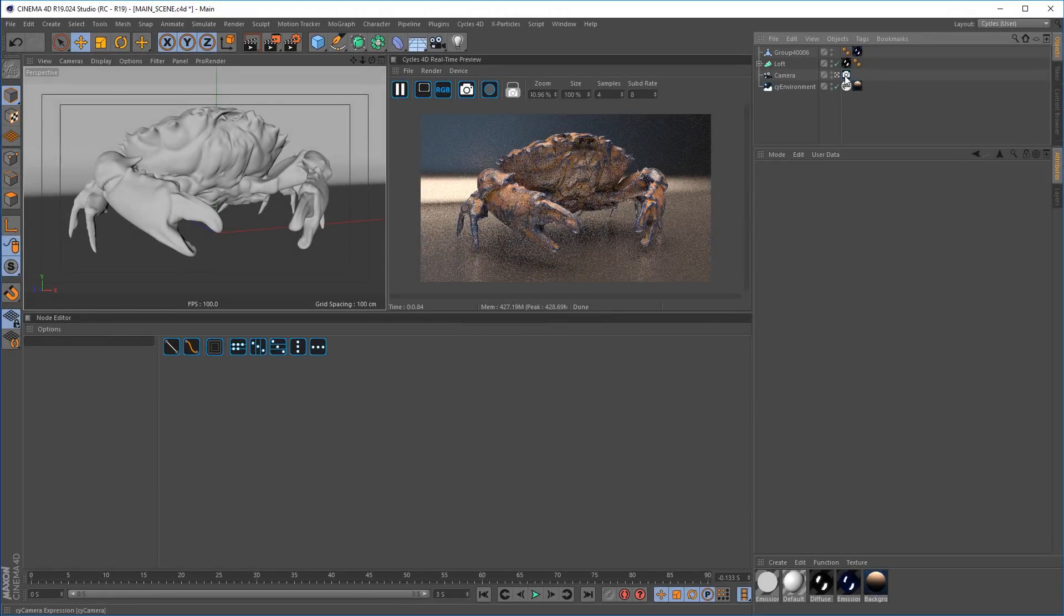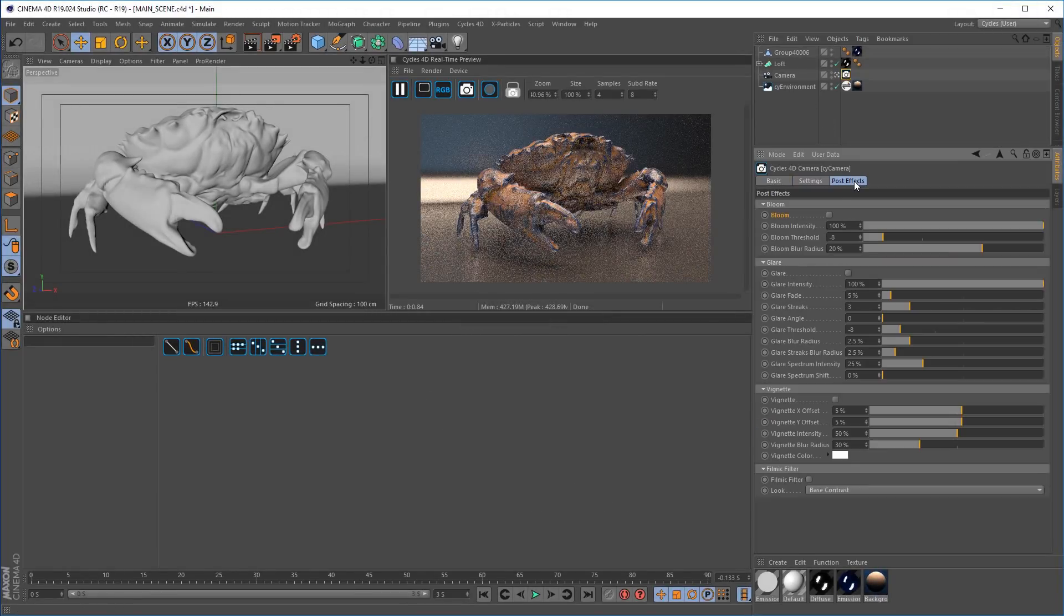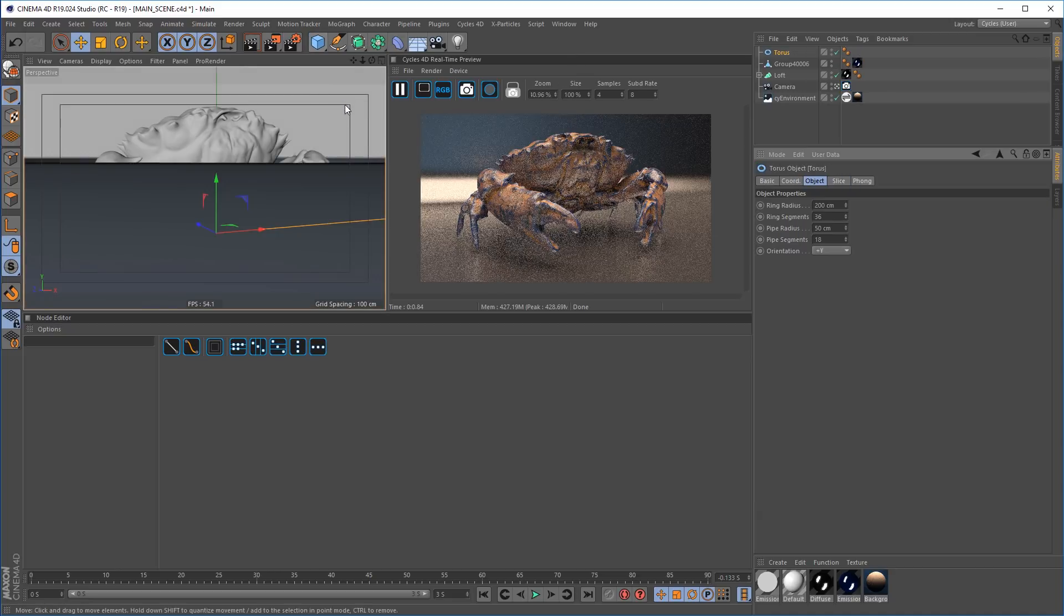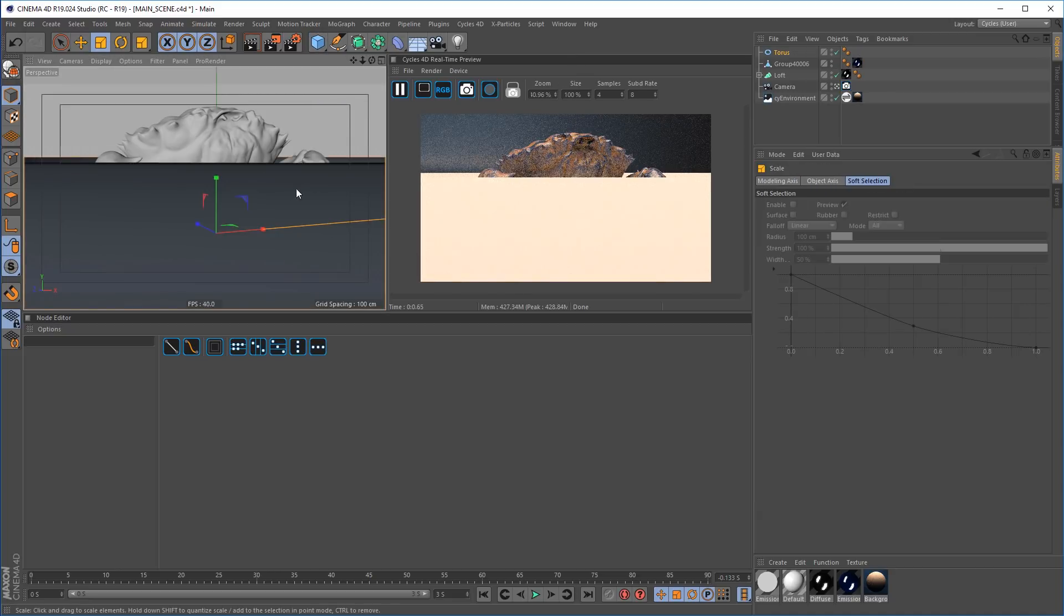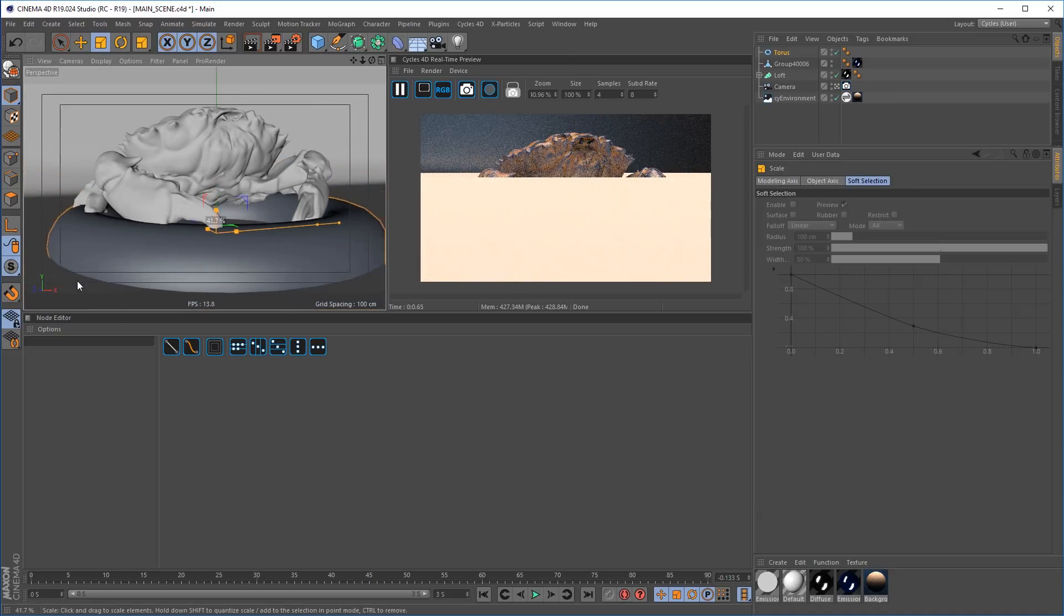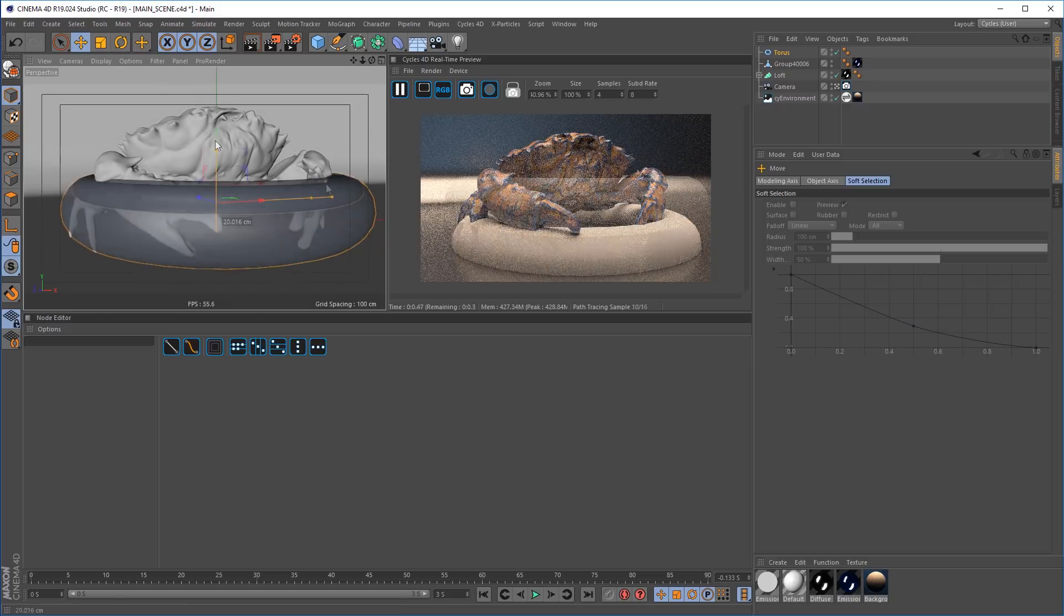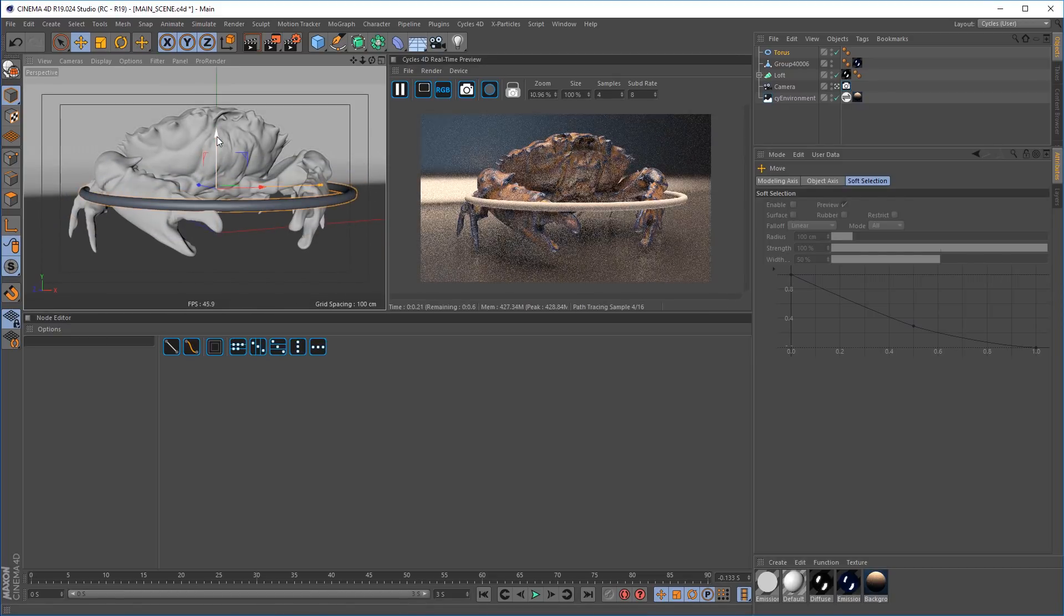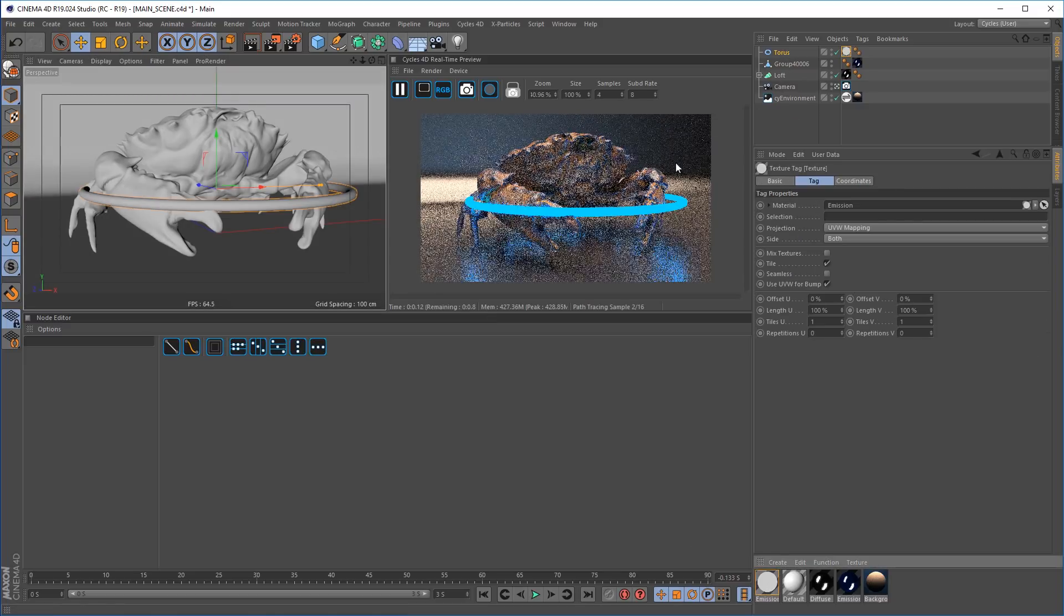The Cycles 4D camera tag has some fantastic new post effects options for bloom, glare, vignettes and the filmic filter to help add effects to your scene. Let's add a simple torus object. We'll simply scale this down and add an emissive material to it so we've got something that we can add some effects to.